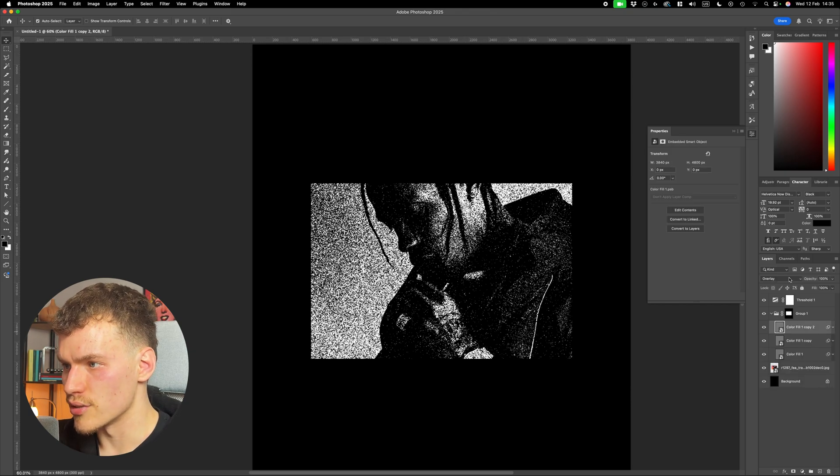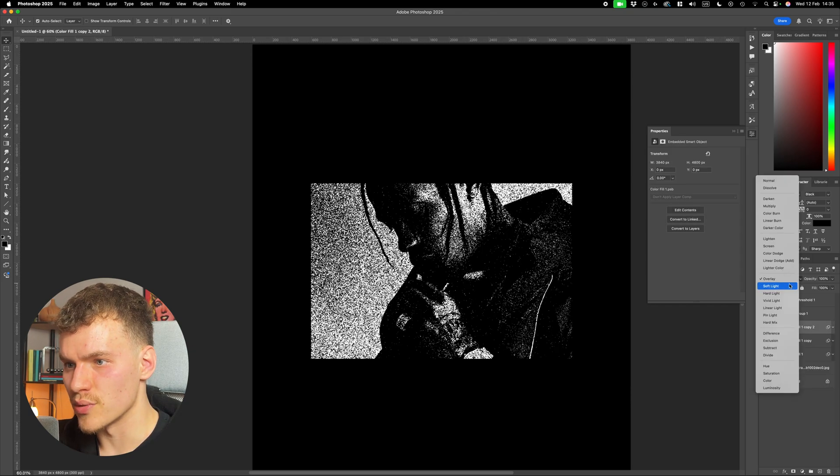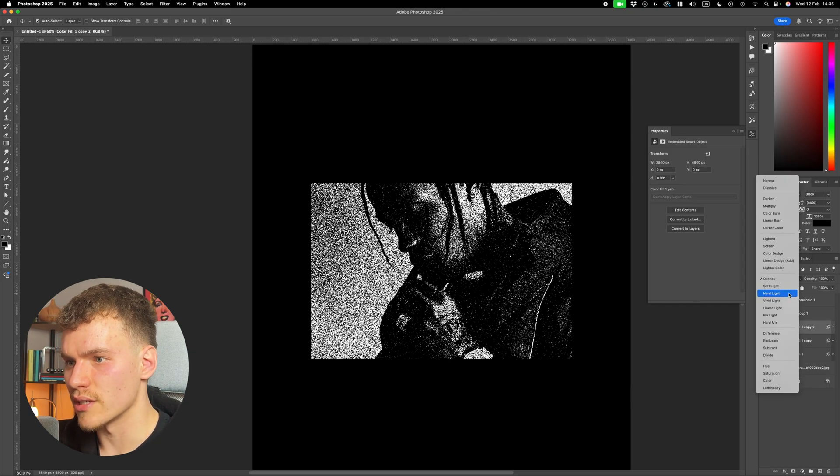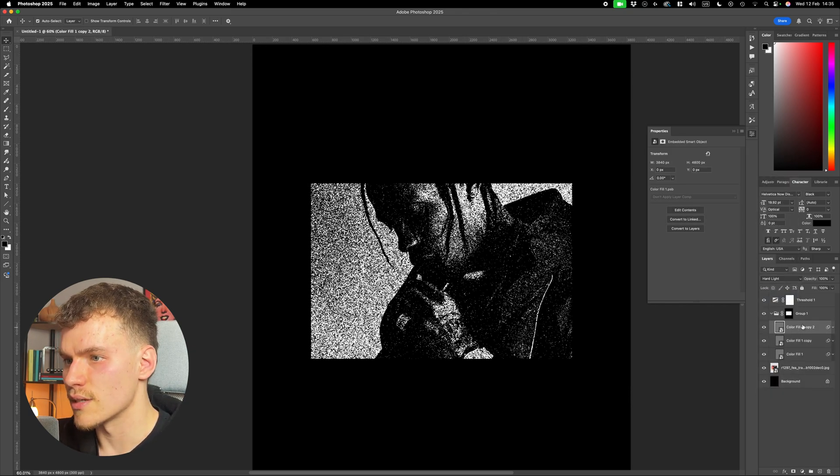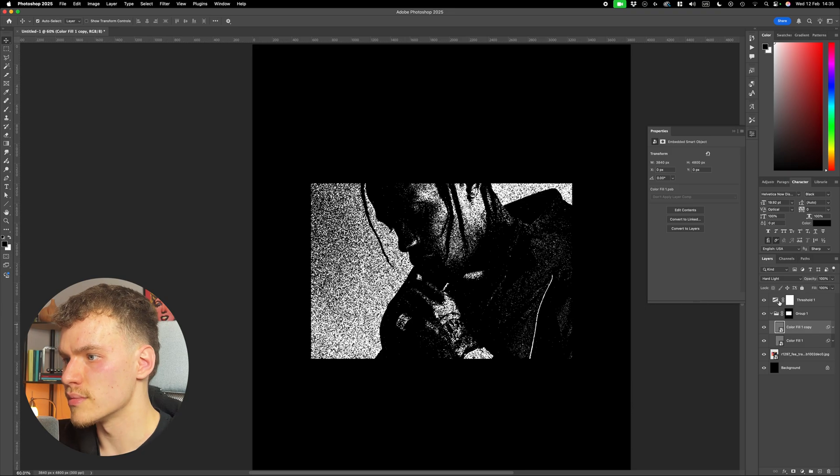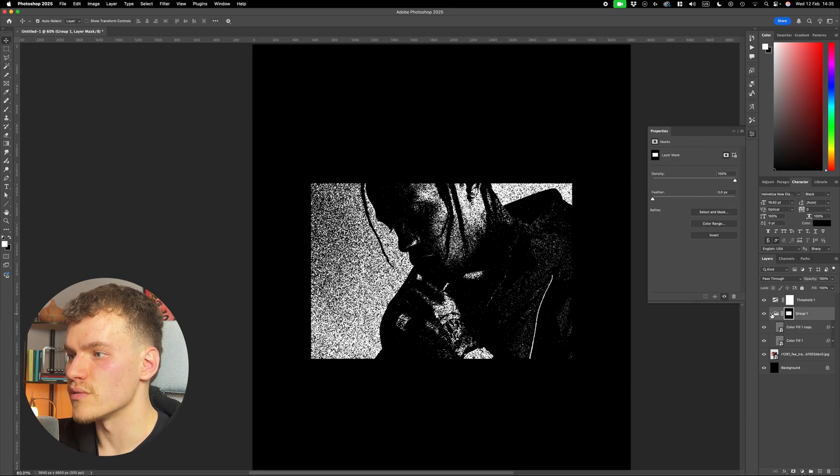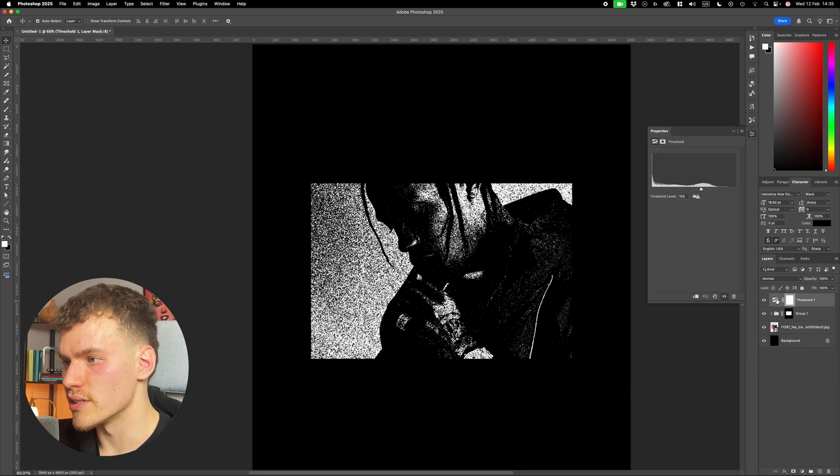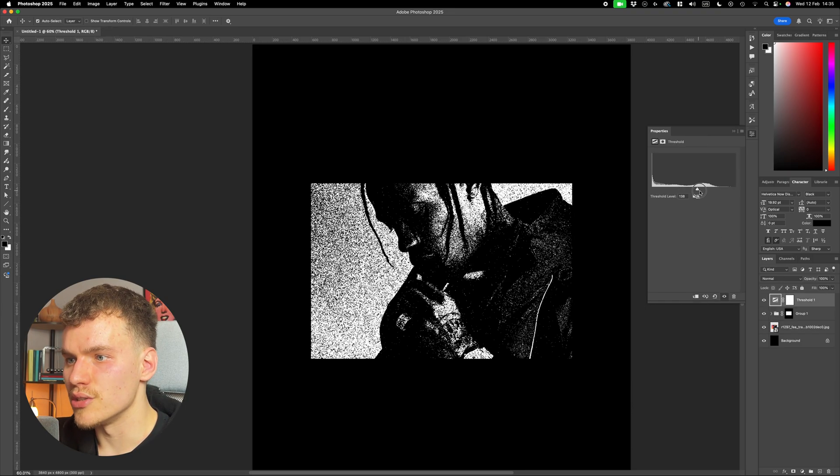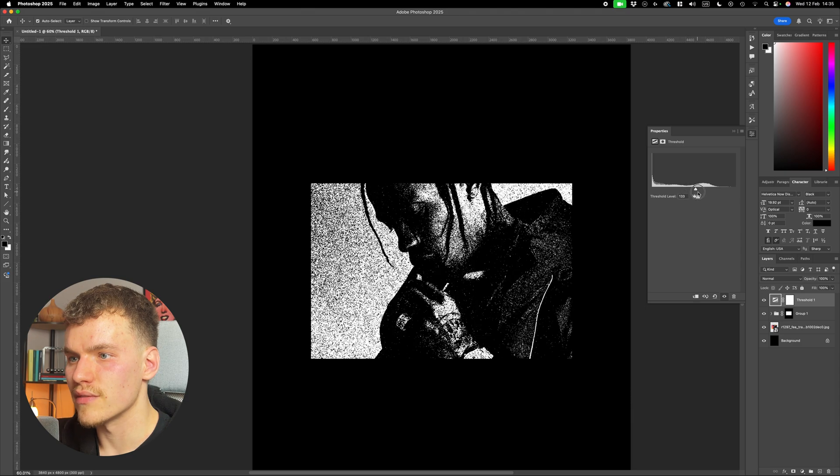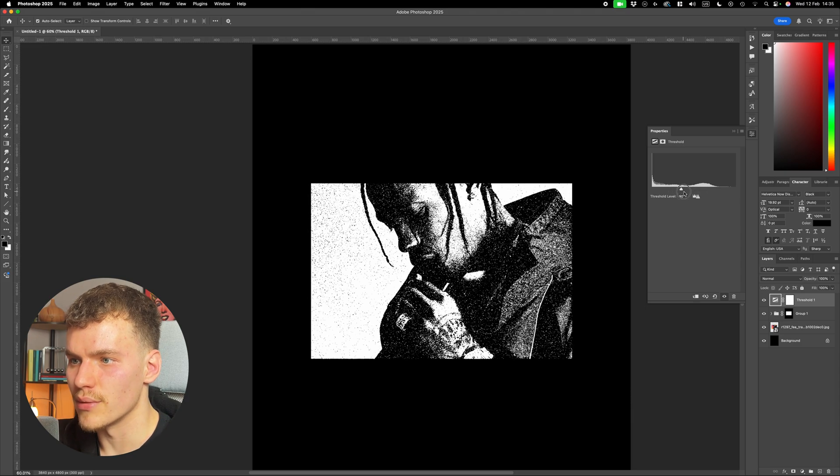So what I can do is I can just balance between these layer modes. I think I'm going to put them all on hard light. I'm going to get rid of one of them. And then once you've got all your noise sorted, you can come back to this threshold slider, and you can drag and reveal to get the effect you like. And there we go.